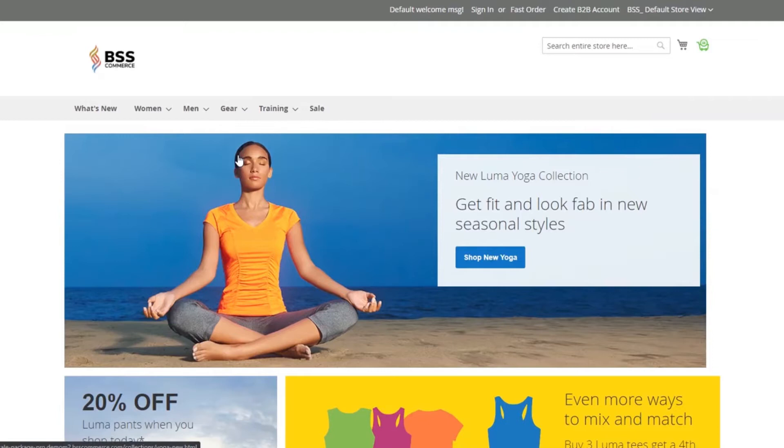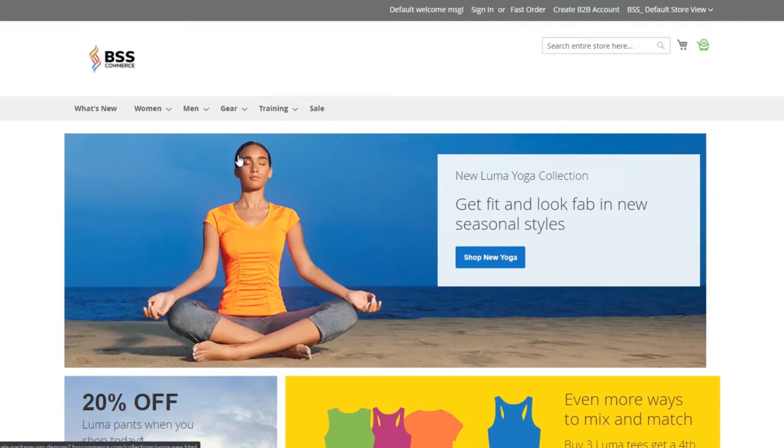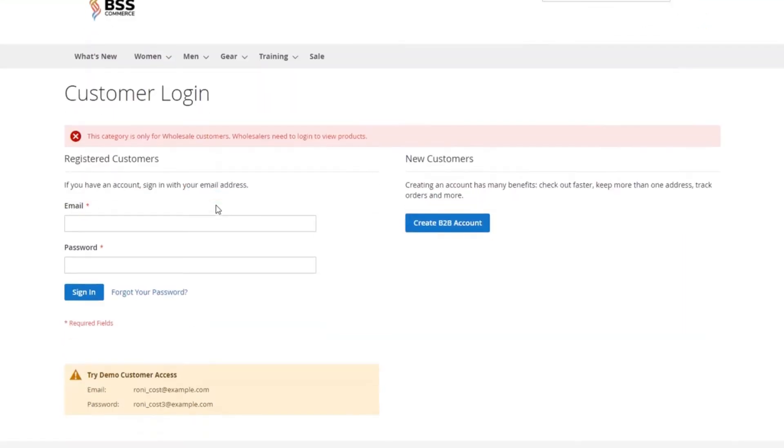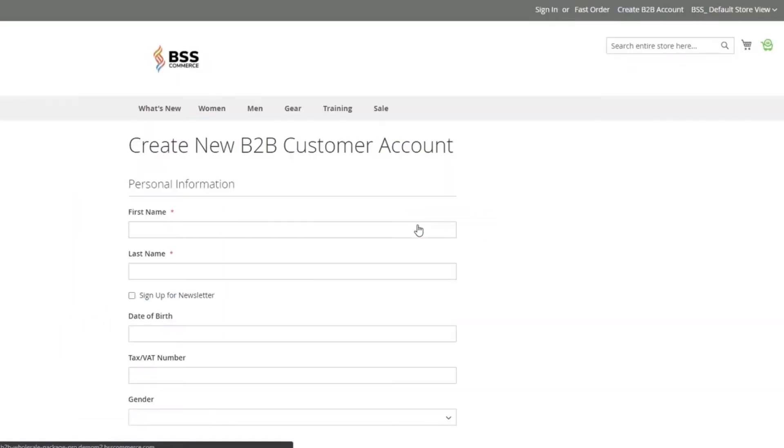For example, when your wholesale customers navigate to the fitness equipment category, they are forced to log in to view products of this category page. Only when they log in to their B2B accounts, the page is visible for them to purchase products.